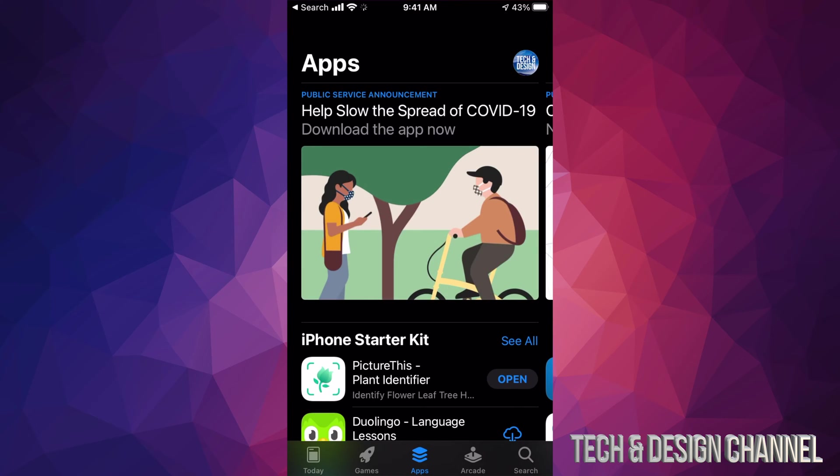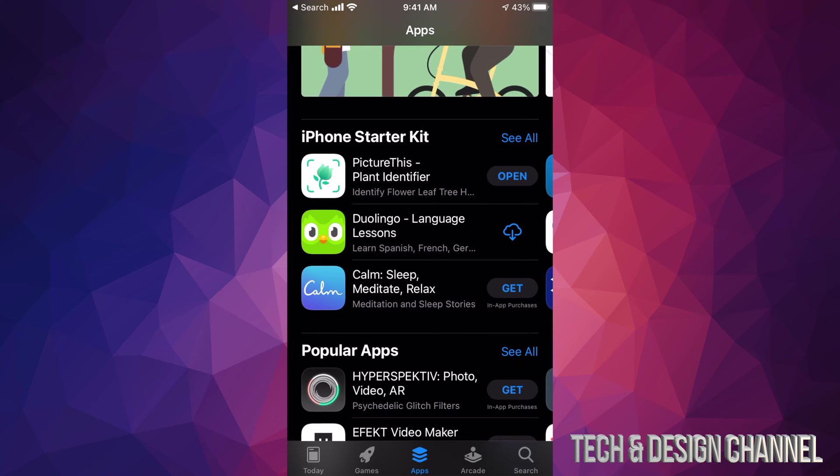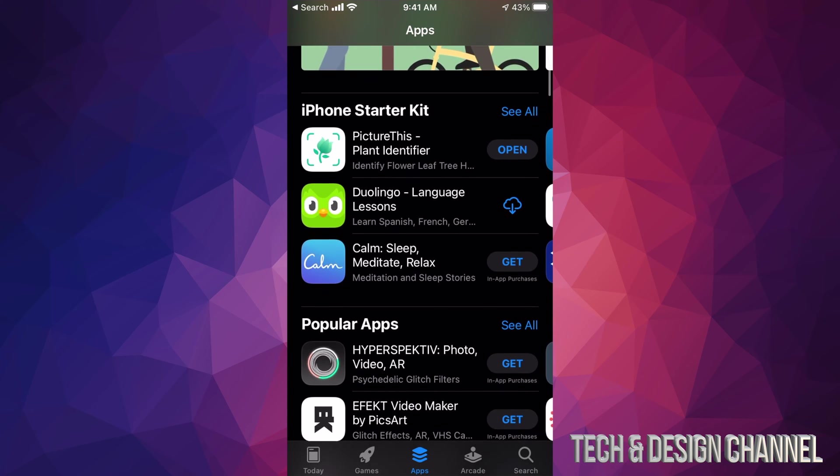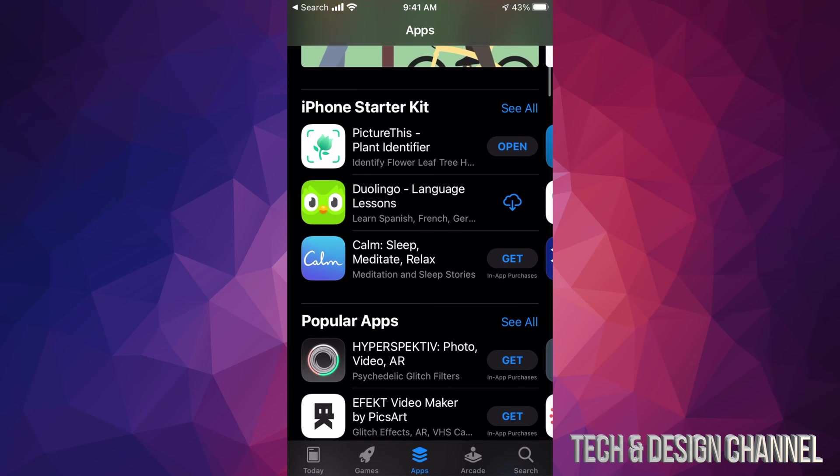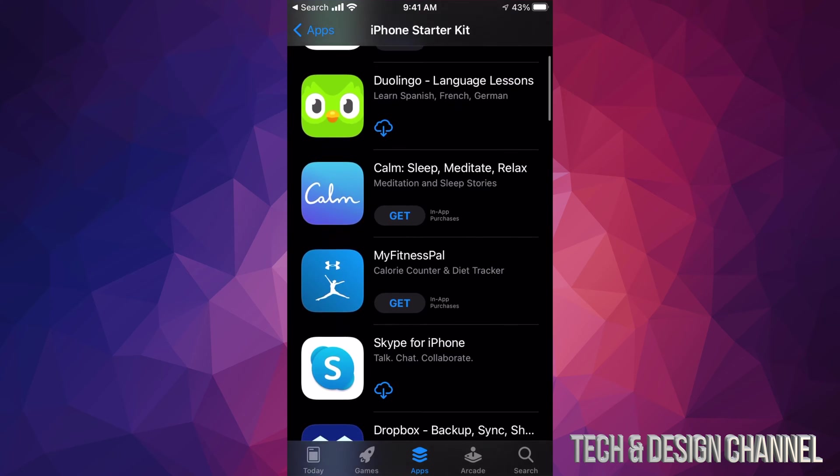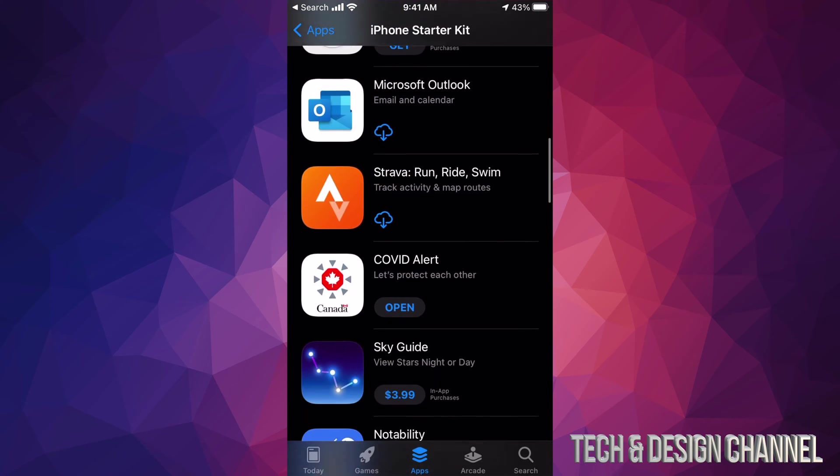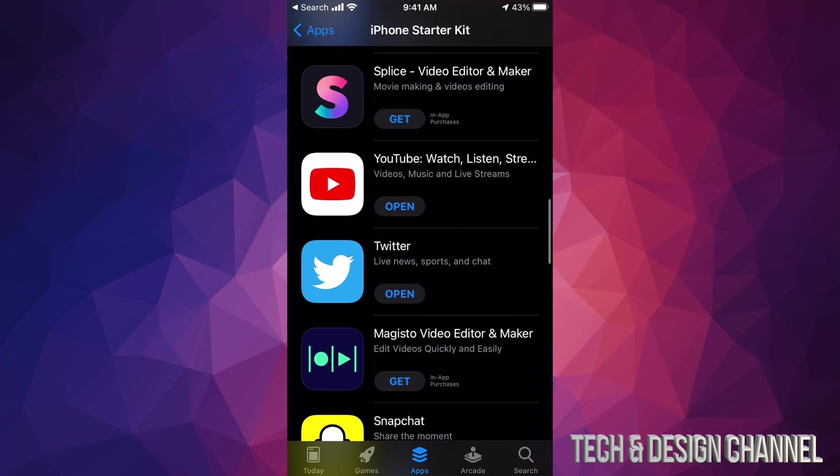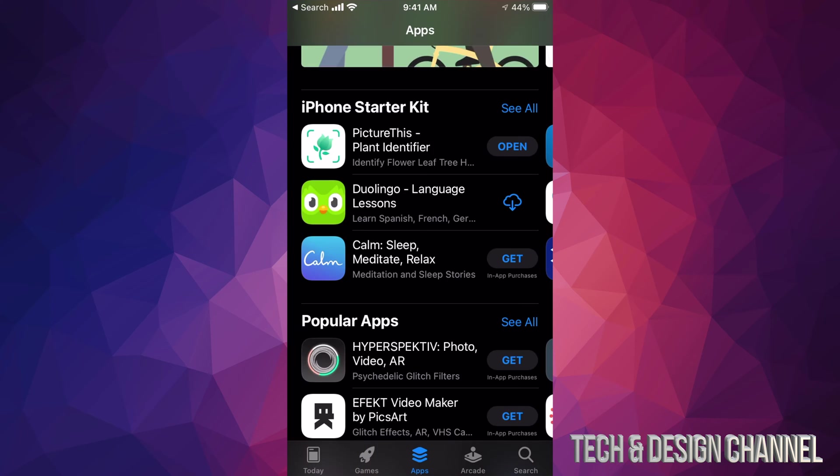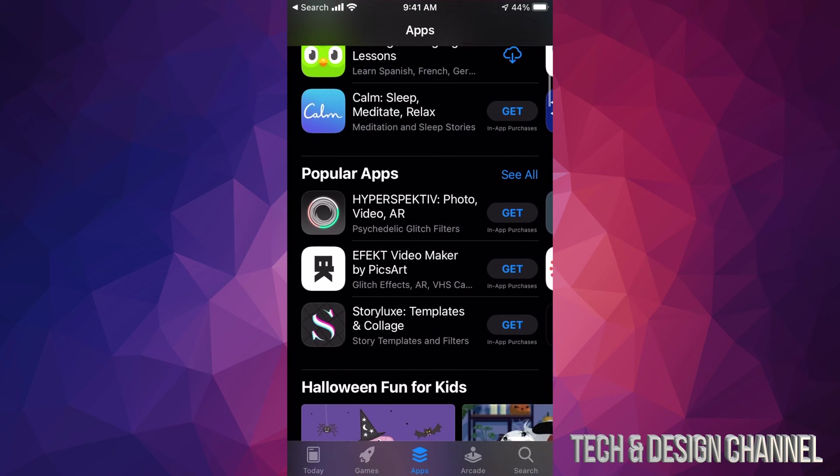So if you scroll down a little bit, you're going to see iPhone Starter Kit. Just click on 'See All,' which is on the top right-hand corner, and you're going to see quite a few apps here to download. For now, let's just go back.